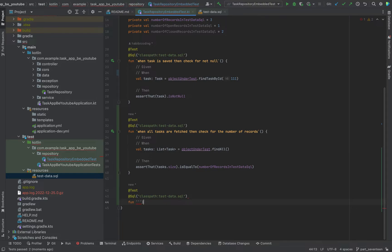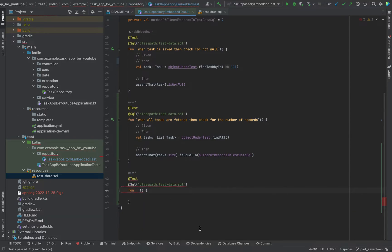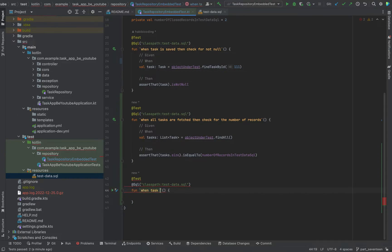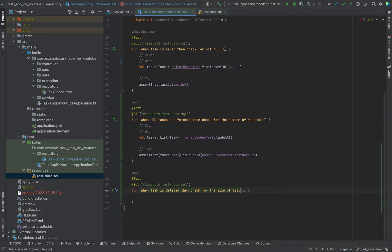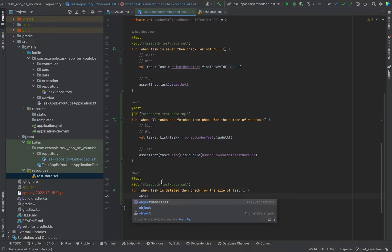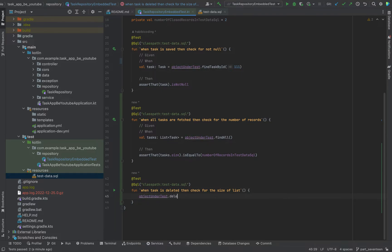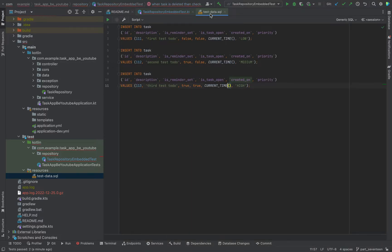The next test should be for when I am deleting something. When a task is deleted, then check for the size of the list. Basically what I am doing now is calling our object under test — delete by ID. I will delete the task with ID 111.